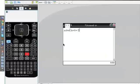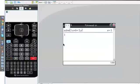What I need to do is put comma, then put in the variable I want the answer for, close the bracket, and click Enter. It'll give me the answer x equals minus 3.